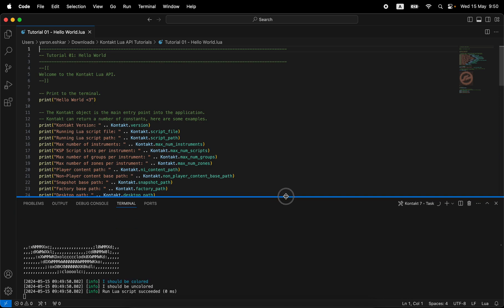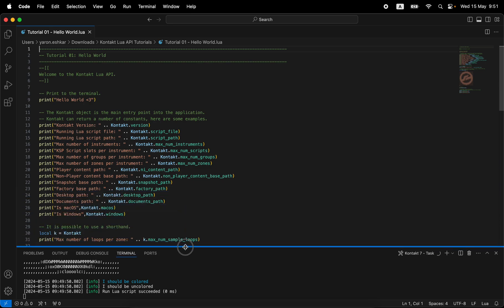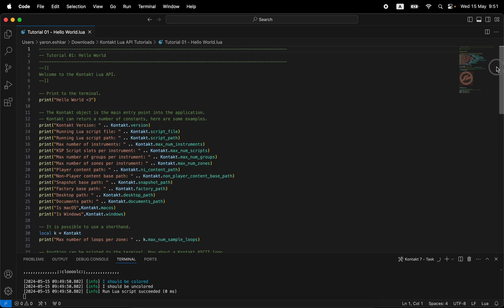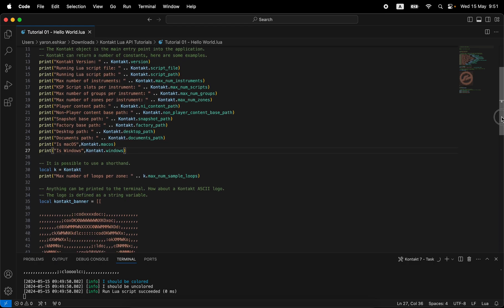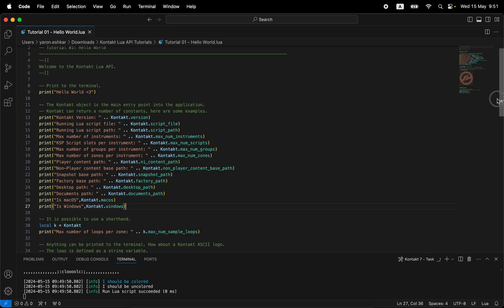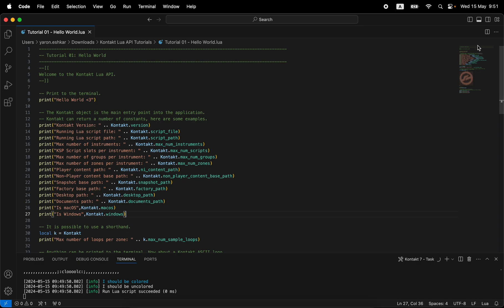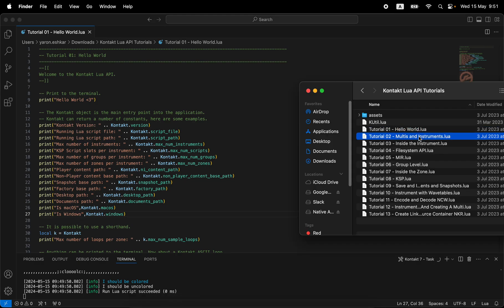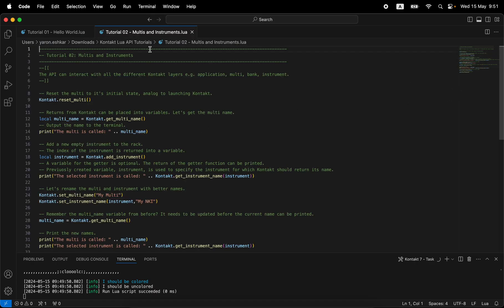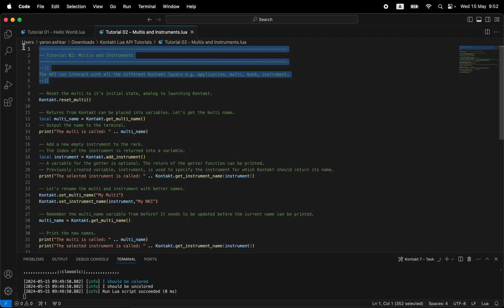Opening the tutorial file in VS Code, we can see the code. It recognized this as a Lua file. Looking at all the returns, it's literally printing text and then querying Kontakt and returning the answer. These are actually already the Lua API commands — this is what we mean by an API. We're asking things from the Kontakt application: we're getting things, like 'hey Kontakt, what is your current version?' But we can also be setting things.